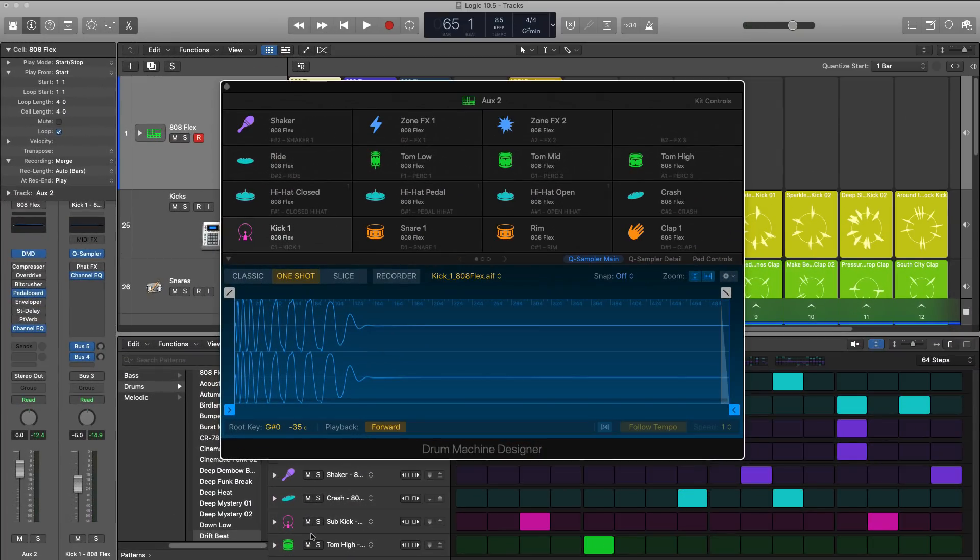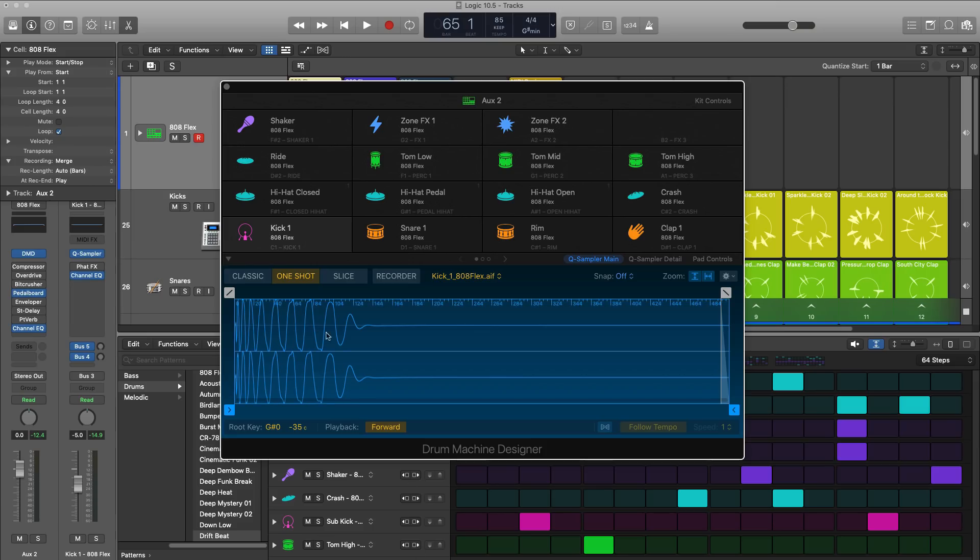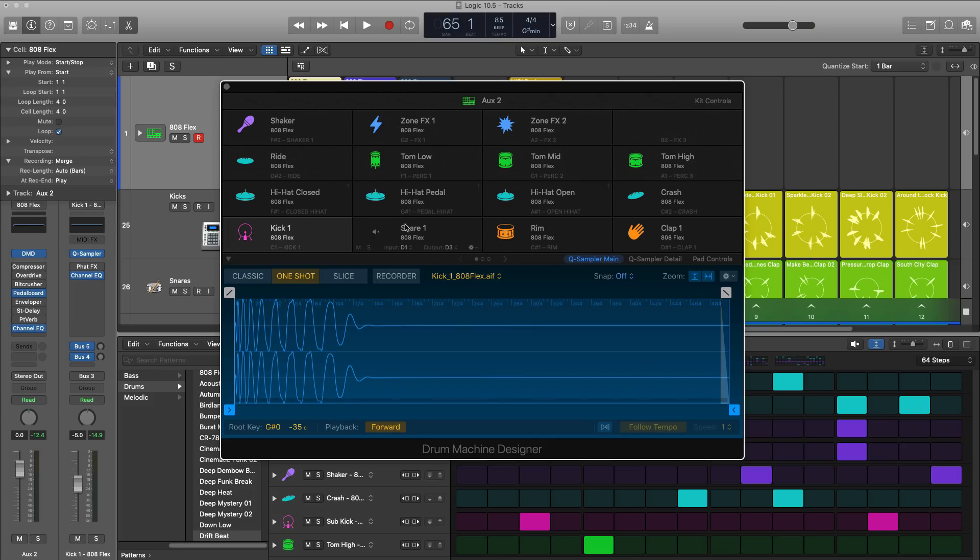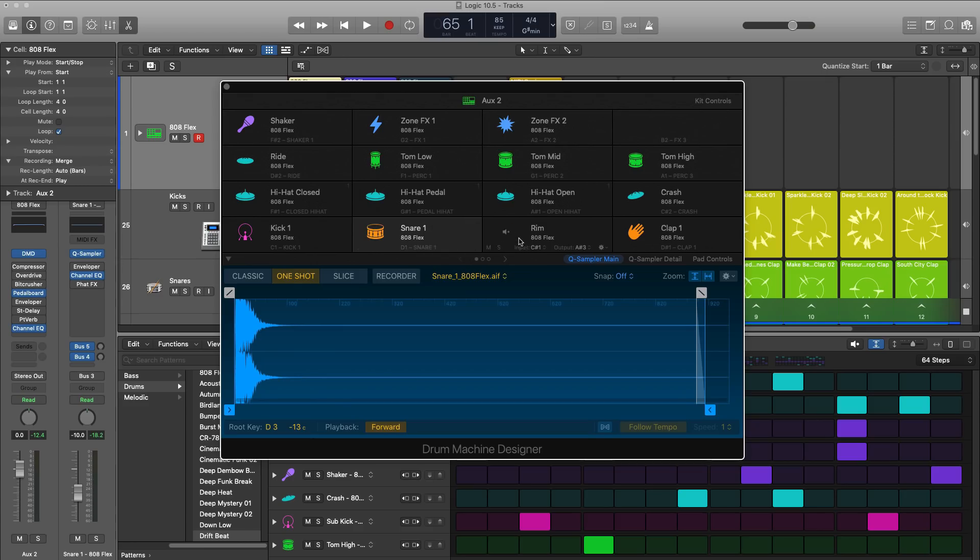Next up is Logic's Drum Machine Designer. Now it's not new to 10.5, but a lot has happened under the hood. And I just want to make mention of what's new with Drum Machine Designer. Now it is not powered by Ultrabeat. It is now powered by Logic's Quick Sampler plugin. So that powerful one shot plugin is now harnessed within each one of these cells.